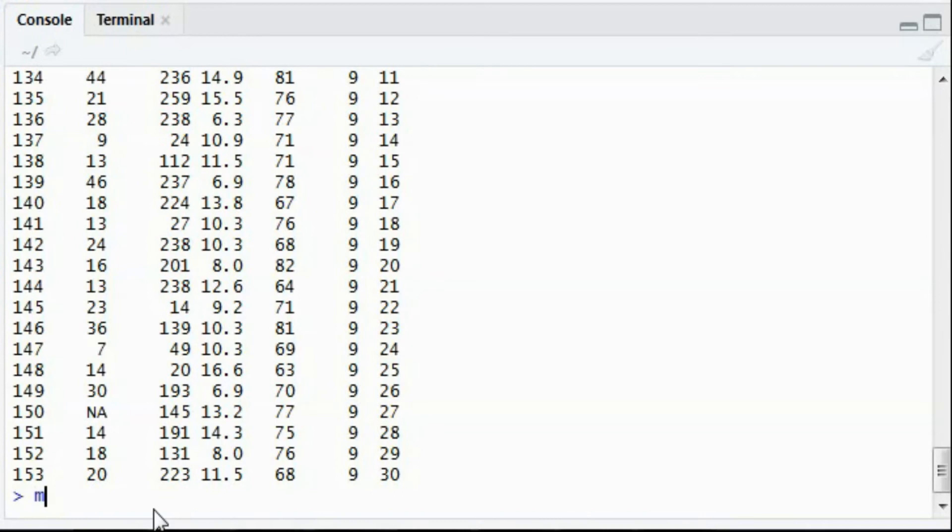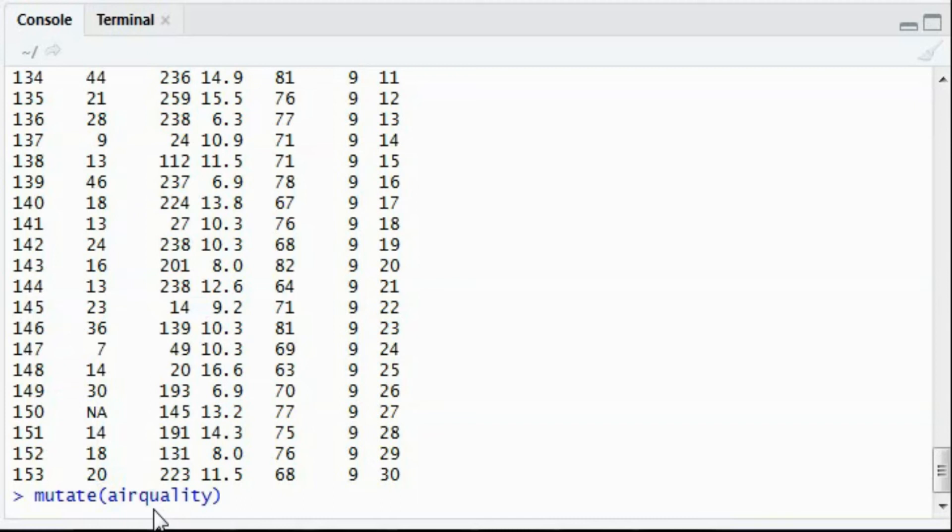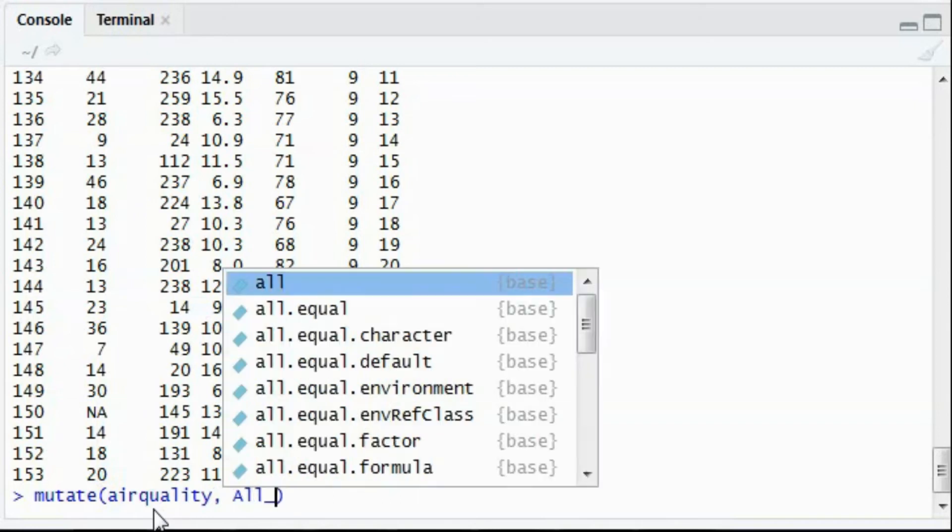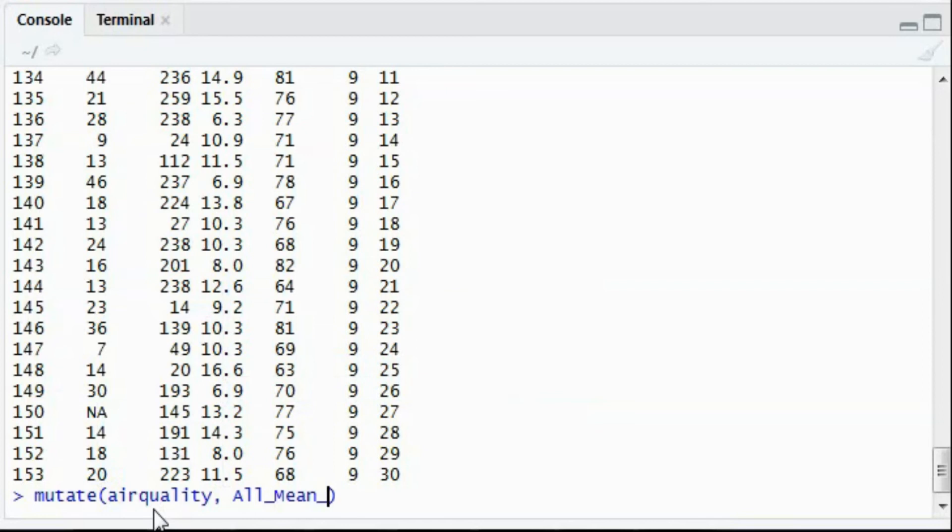Say I want to mutate the air quality dataset and I want to add one more column having the mean of all the temperature that has been recorded so far. So for that,